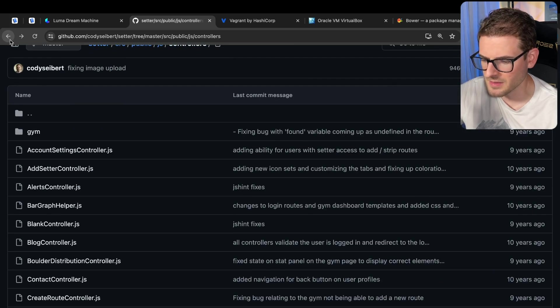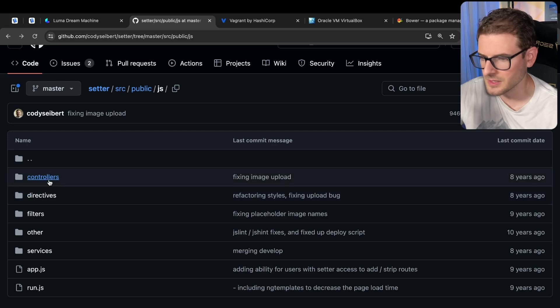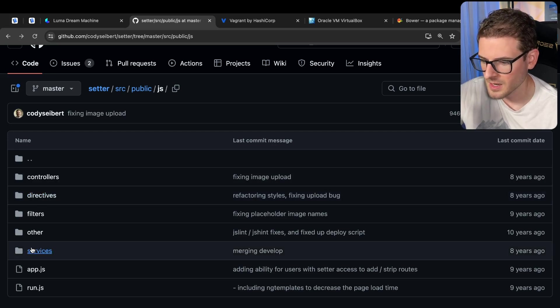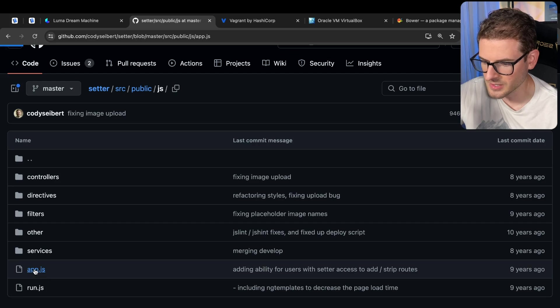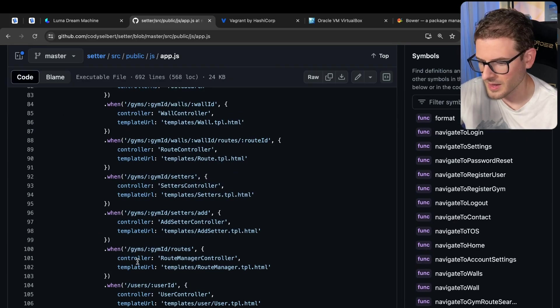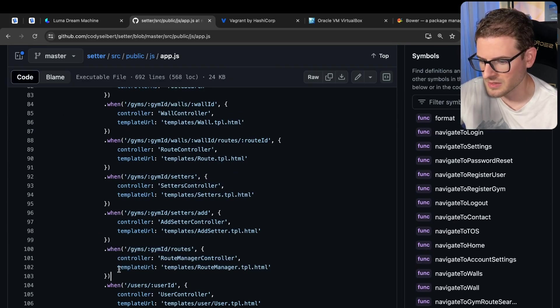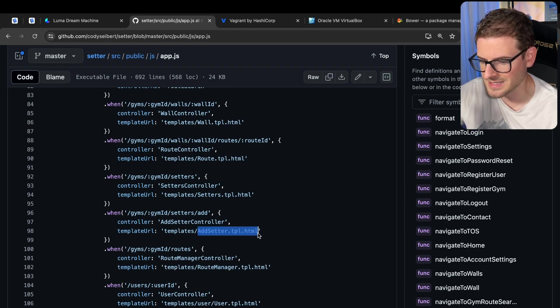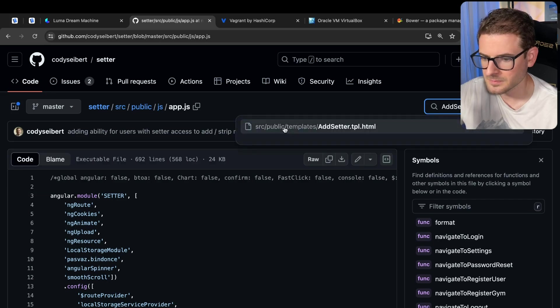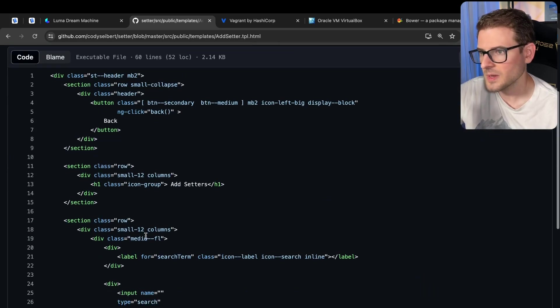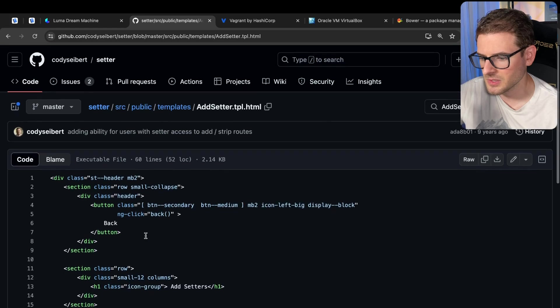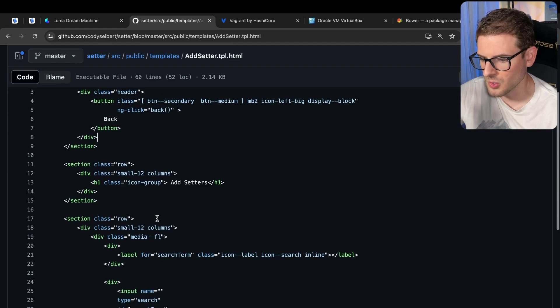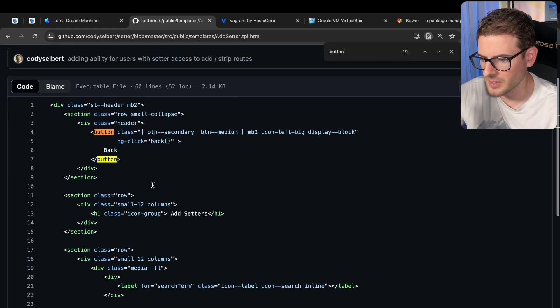It's like the templates and the controllers were not co-located. And so you had to basically look through your app file. And then you can see that a controller and a template were separated. And you have to go to your templates and find them. So let's go to the add setter template. And look at that.